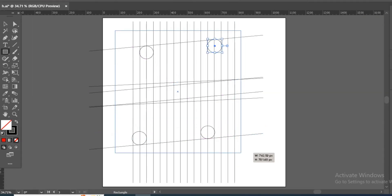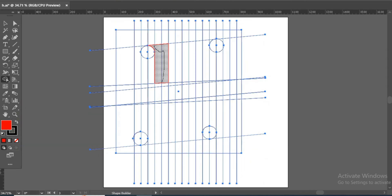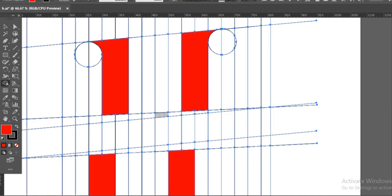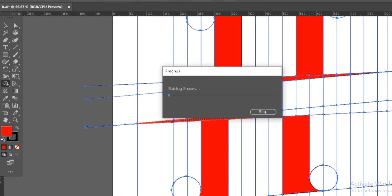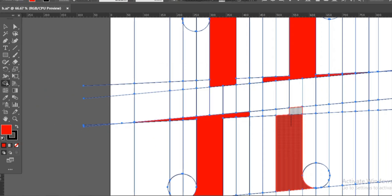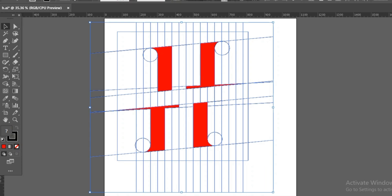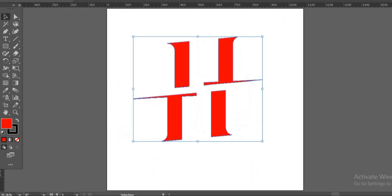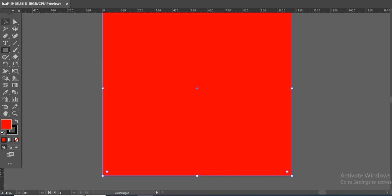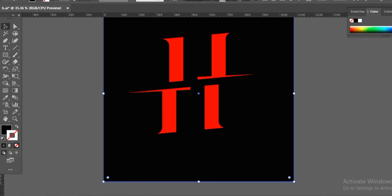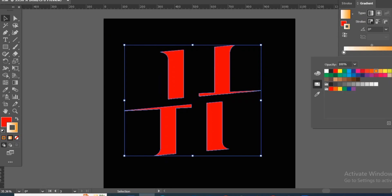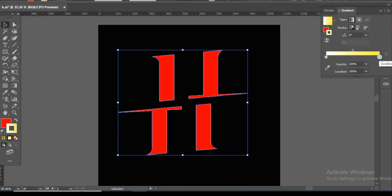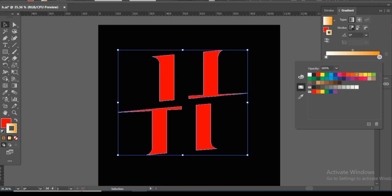Draw a curve, select all, take the shape builder tool, and draw the shape. Then draw a large square and send it to back. Give gradient colors.